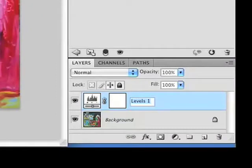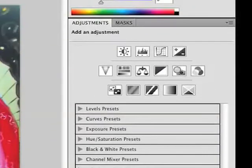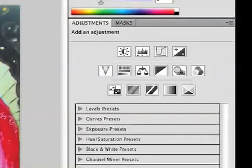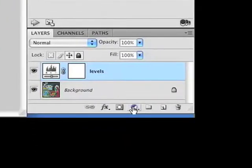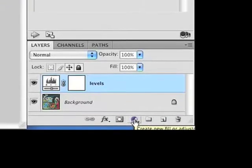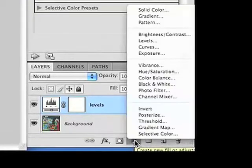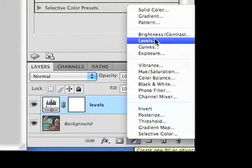We're happy with ours right now. The adjustments panel is new to Photoshop CS4 and makes it more convenient, but you can still access these non-destructive image adjustments within the layers panel in earlier versions of Photoshop. This little circle that's half black and half white, you can click and hold down and pick the adjustment, for instance levels like we just did.